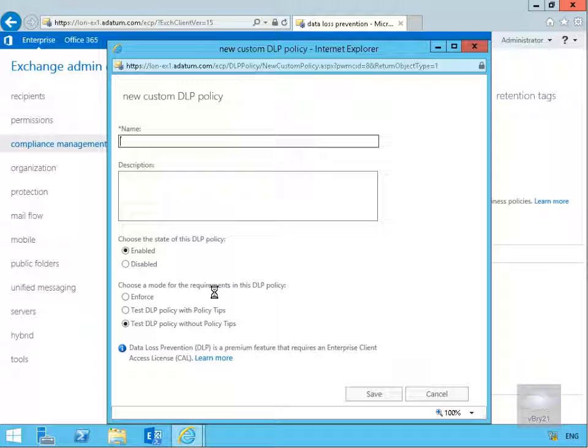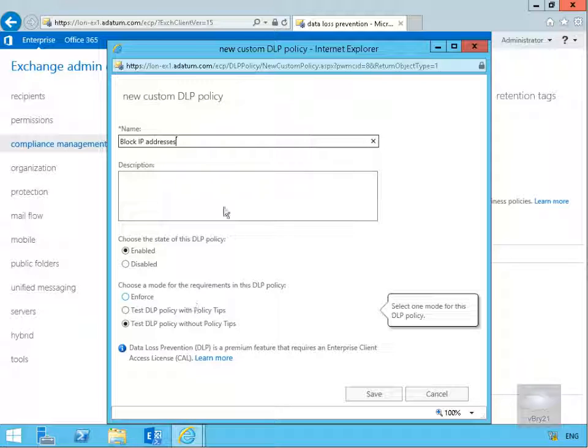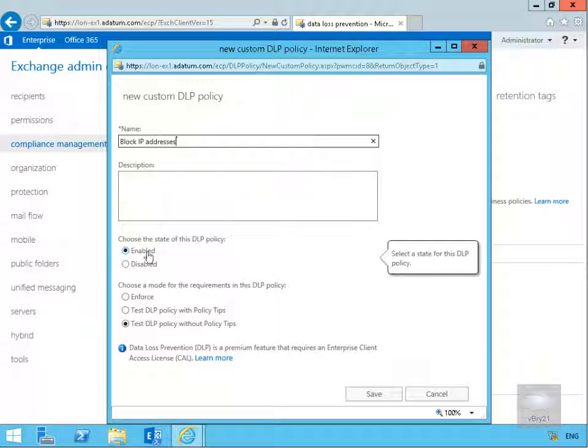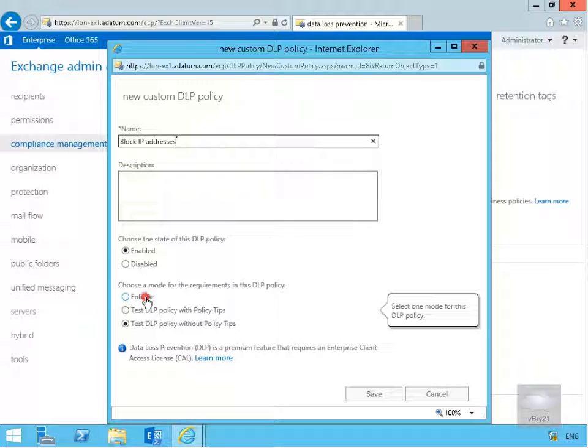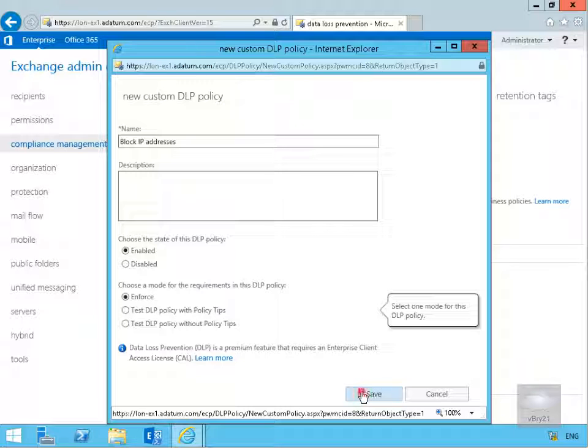We need to give this a name, so we're going to call this one "block IP addresses." I'm not going to bother with the description. I will enable this policy and we'll also enforce this policy, so we're not going to test it, we're going to enforce it. Then we'll select save.